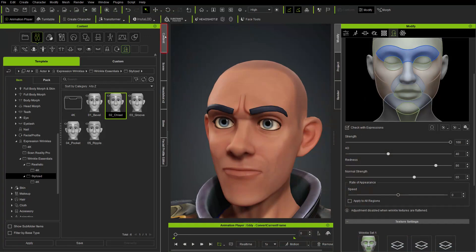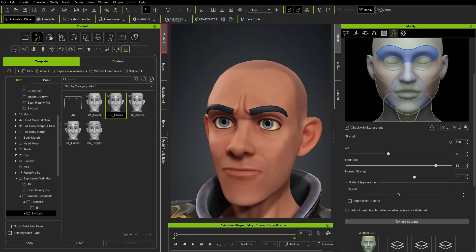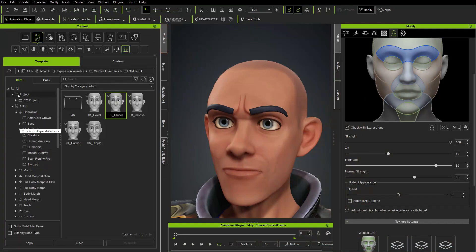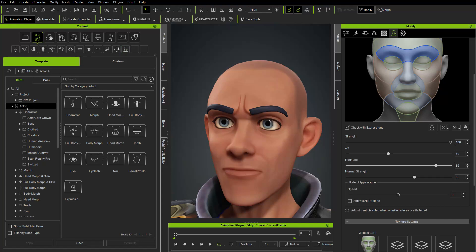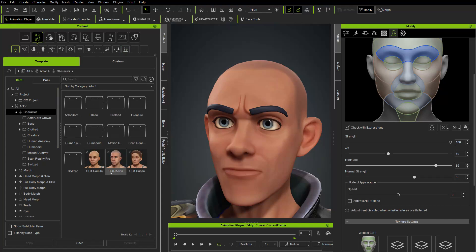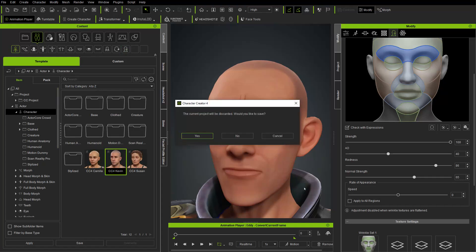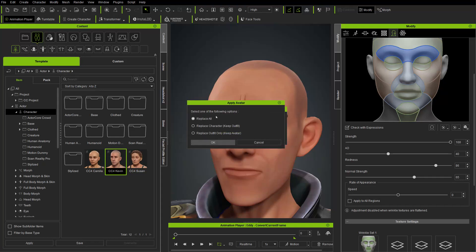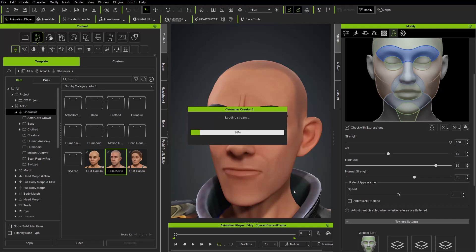To do that I'm going to go in here to the content tab. We're going to scroll up until we see the actor section. If you're just starting out you can go to actor, character, and double click cc4kevin. In our case we're going to not save what we're working on and just hit replace all.